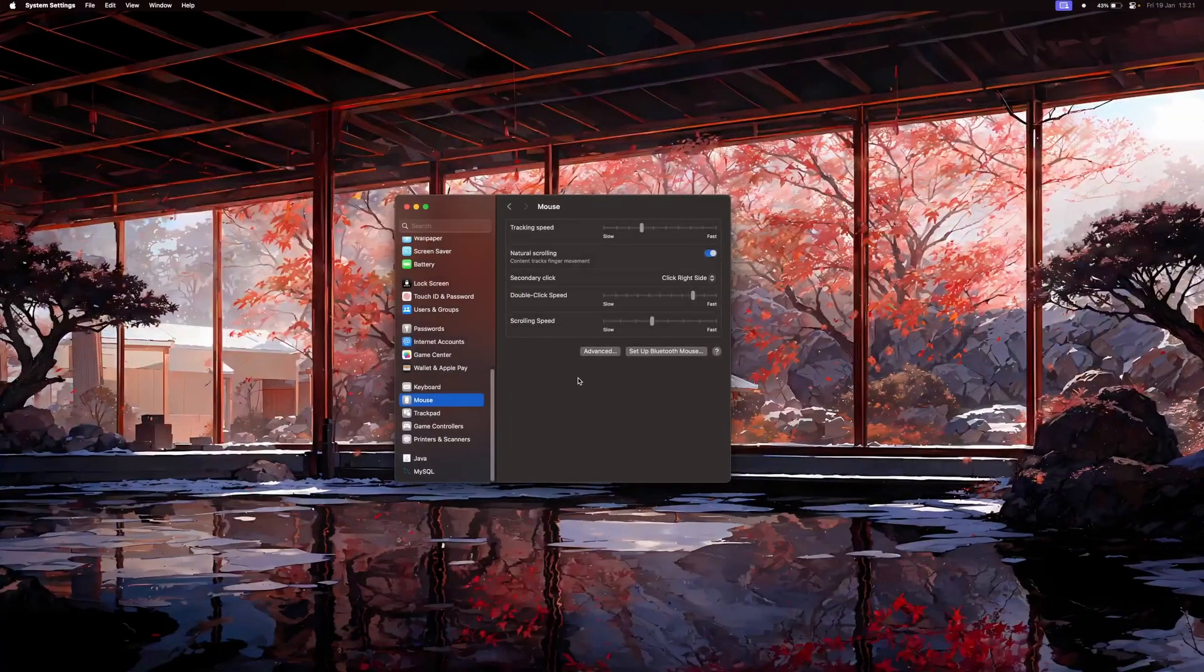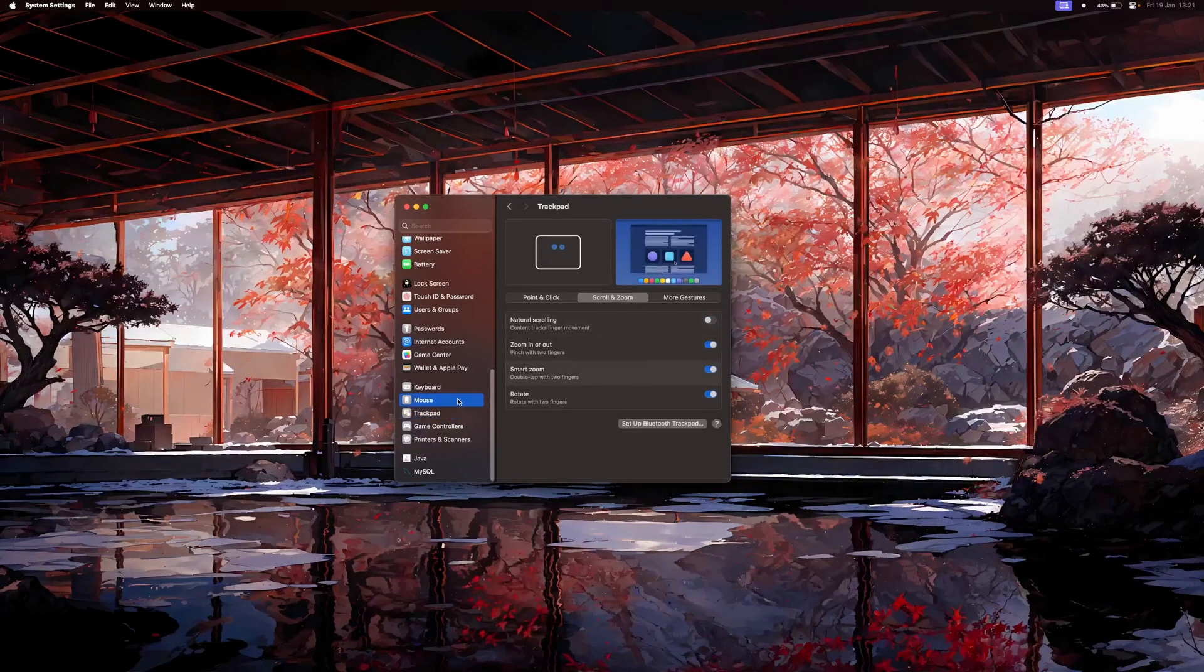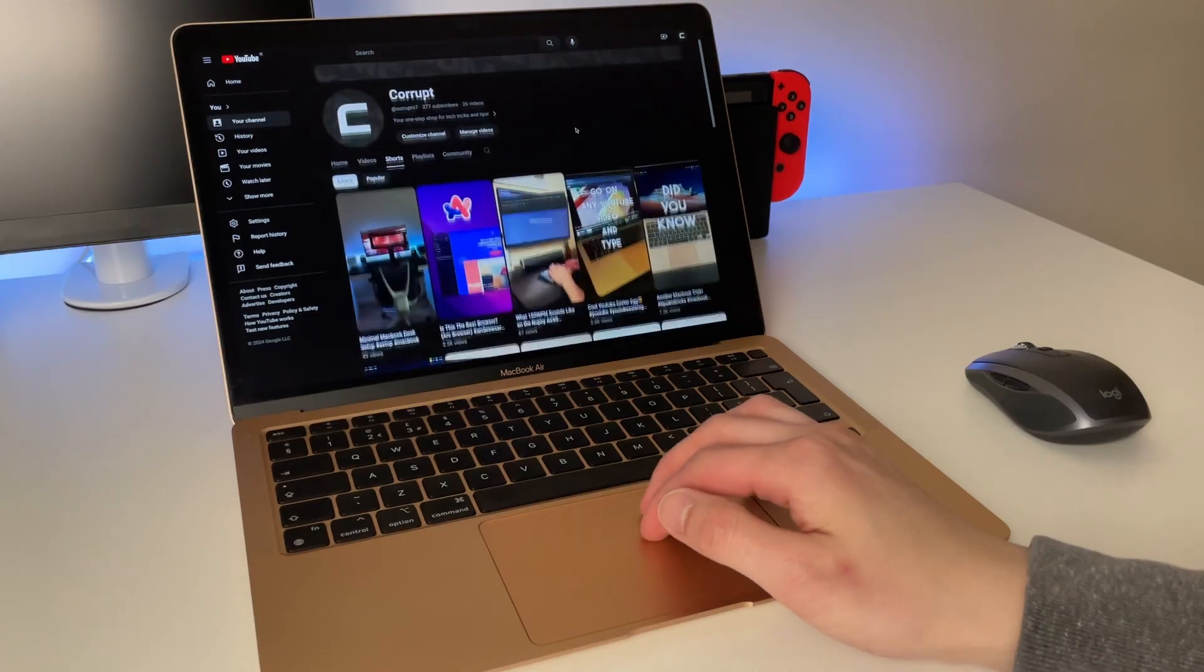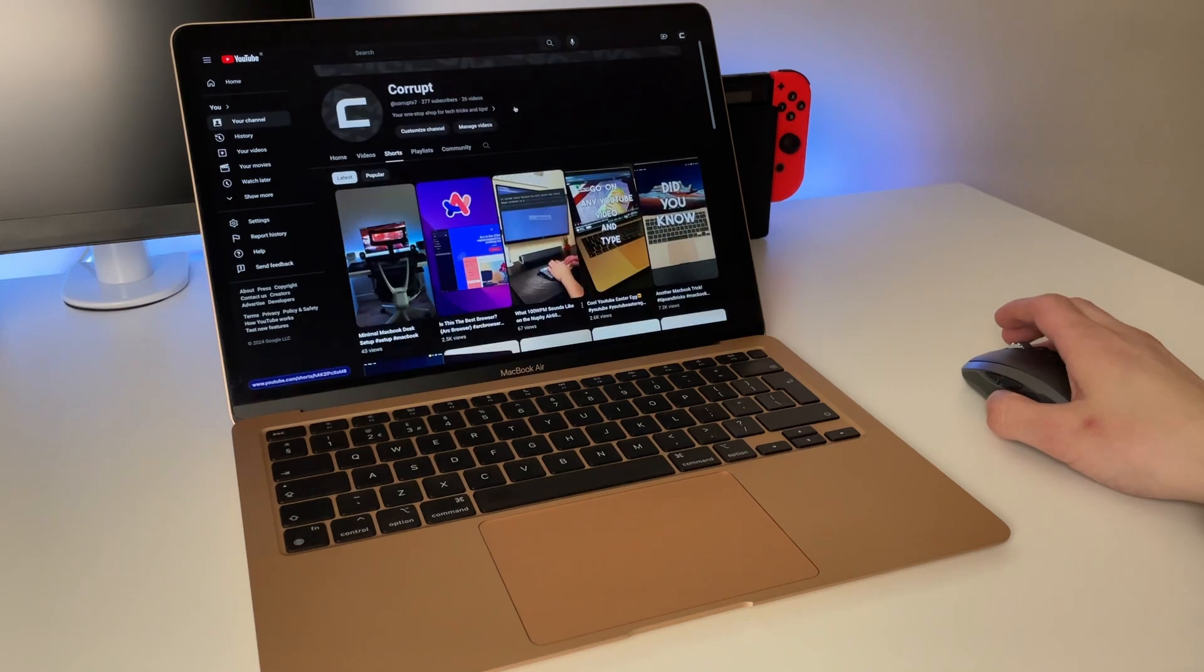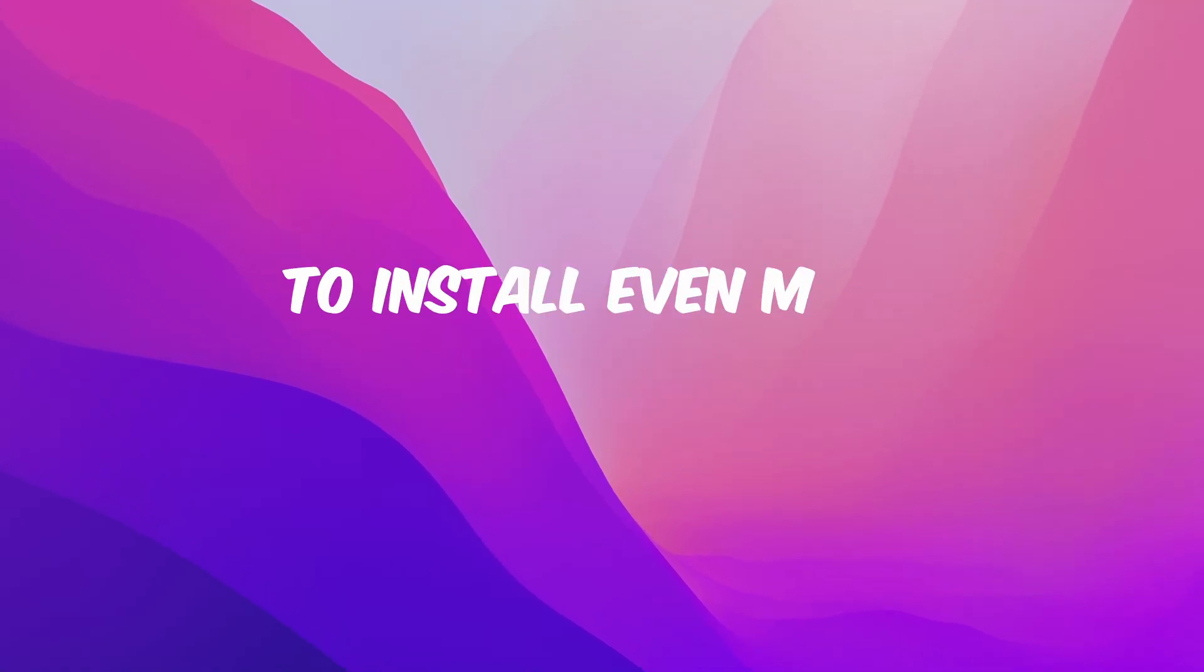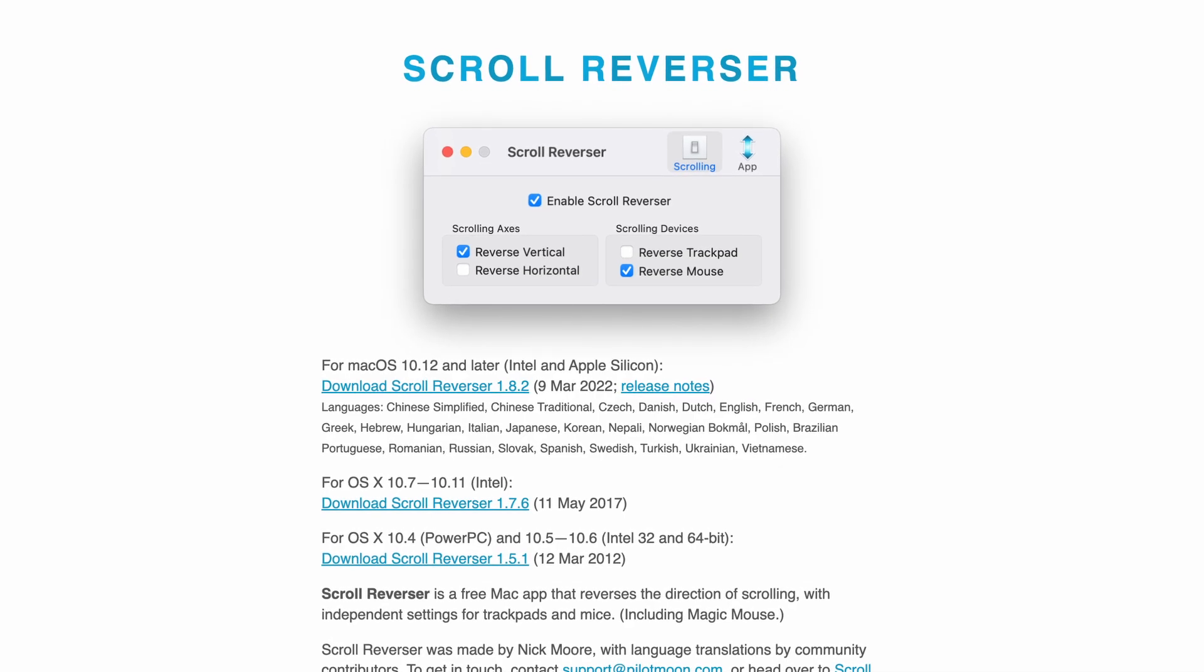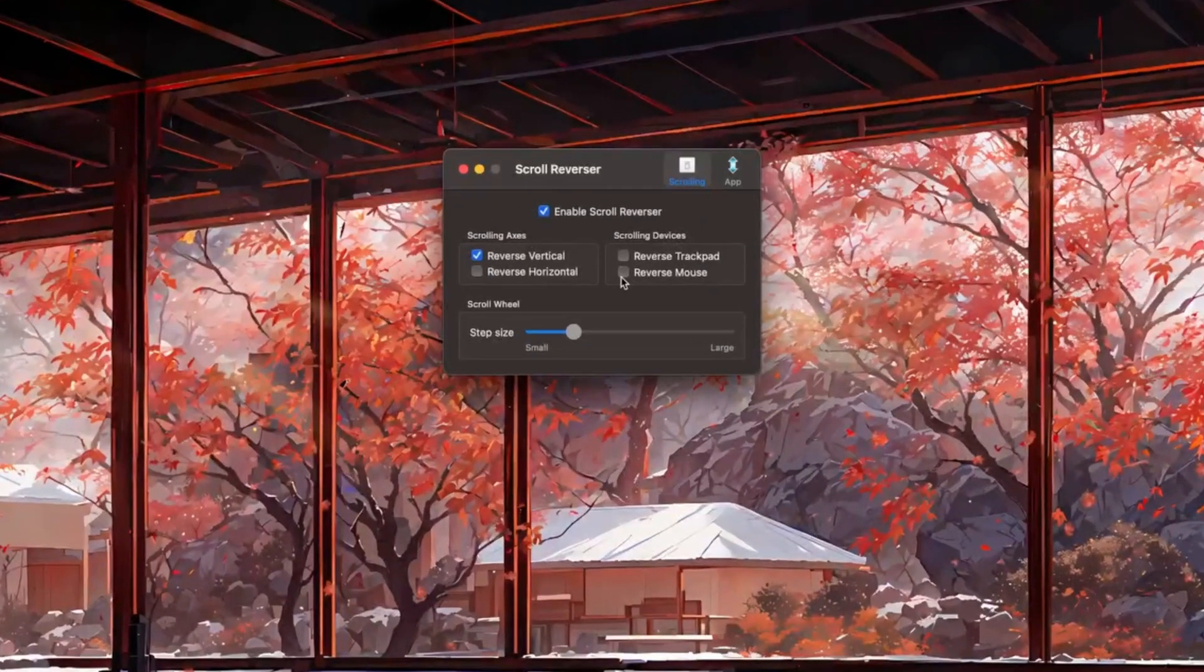For whatever reason, there is no option to decouple the scroll direction of the trackpad and the scroll direction of the mouse. The separate toggles for natural scrolling on the touchpad and mouse settings are actually linked, creating an inconvenience for users who prefer a different scrolling experience for each input device. Mac users have to go out of their way to install even more third-party applications and in this case, Scroll Reverser is my go-to solution. Simply check the reverse mouse option and you are good to go.